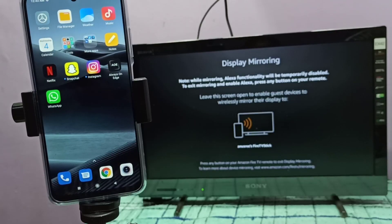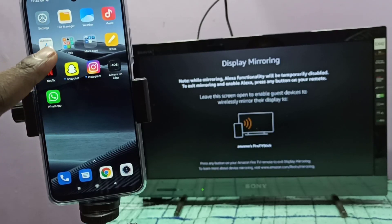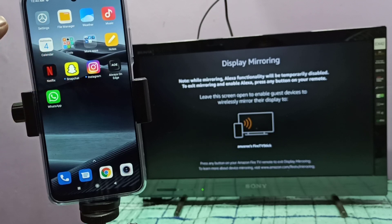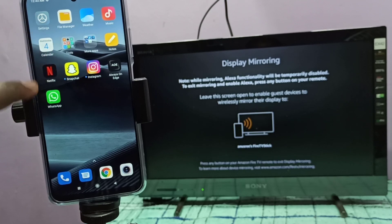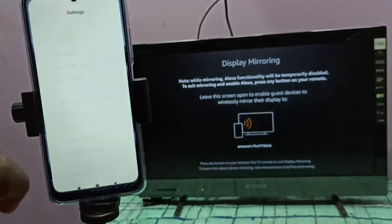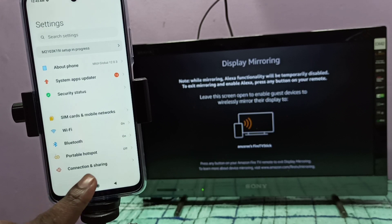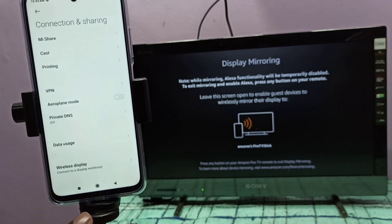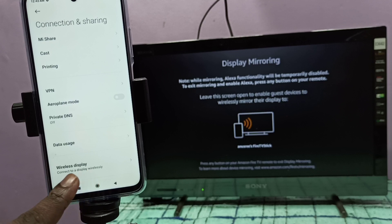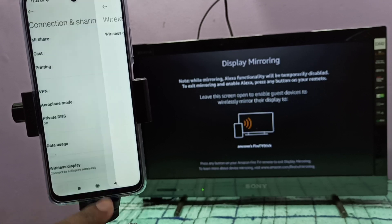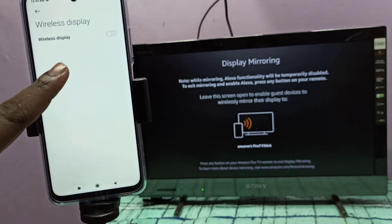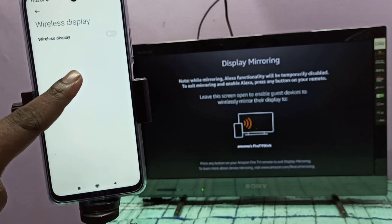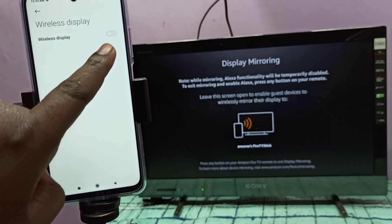Then in your mobile phone, open the settings app. Tap on this settings app icon, then tap on Connection and Sharing. Tap here, then tap on Wireless Display. Then turn on Wireless Display.